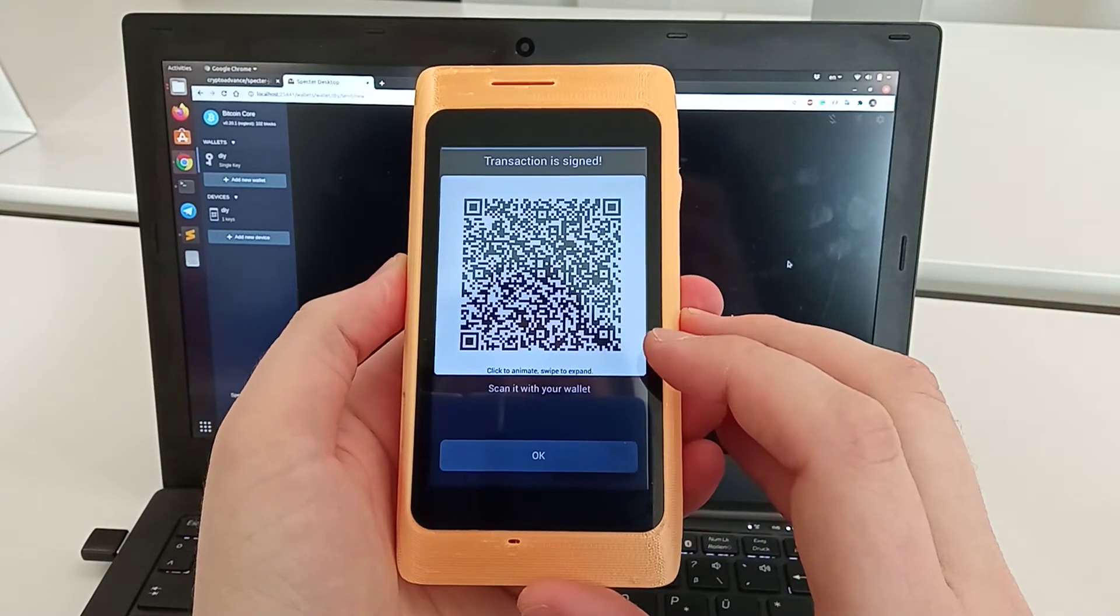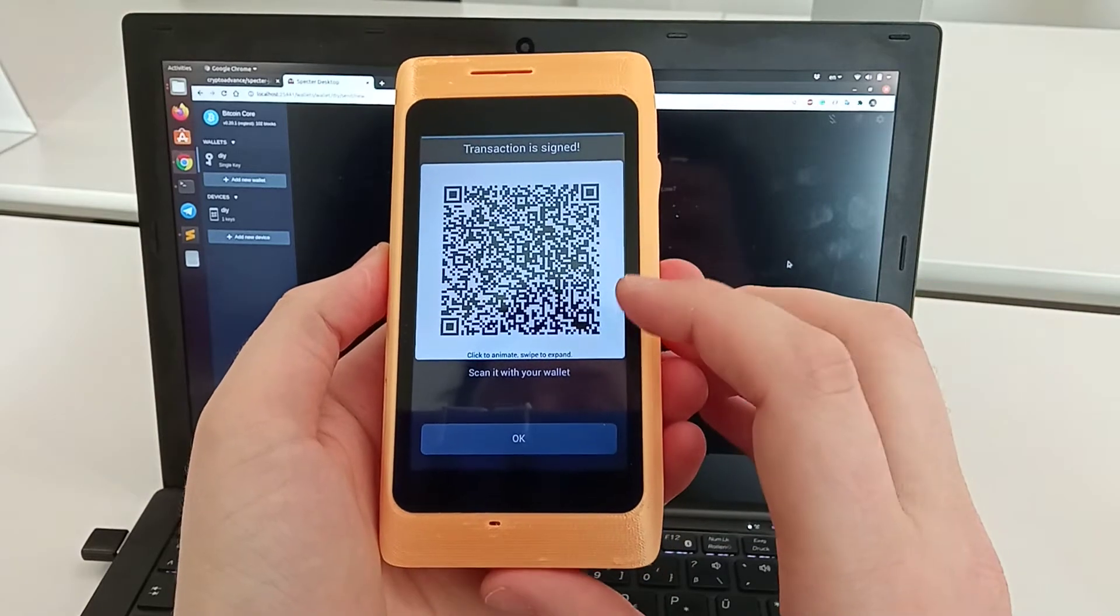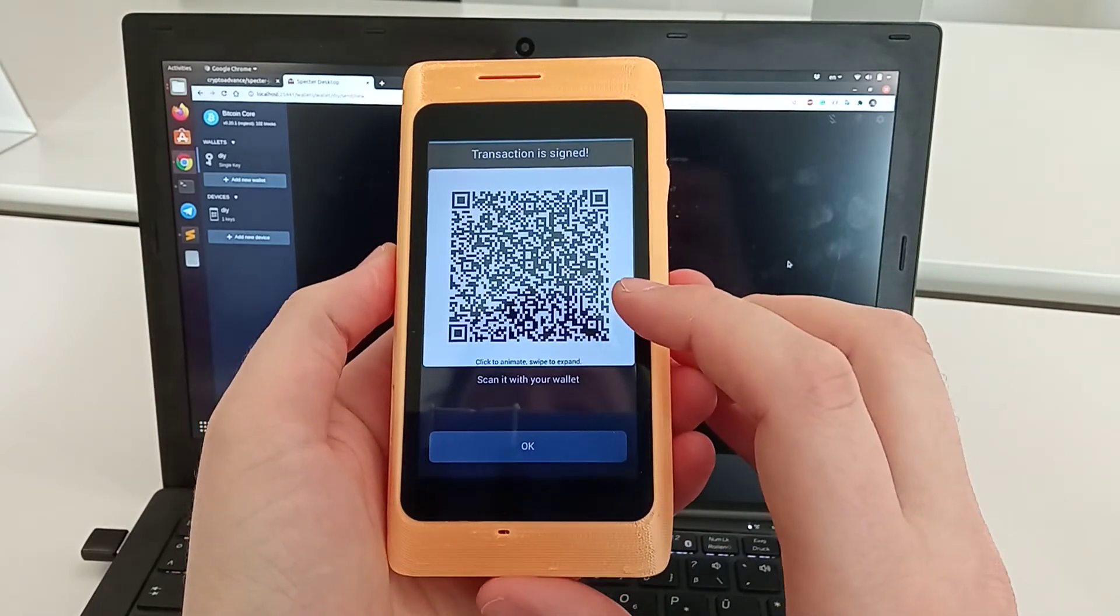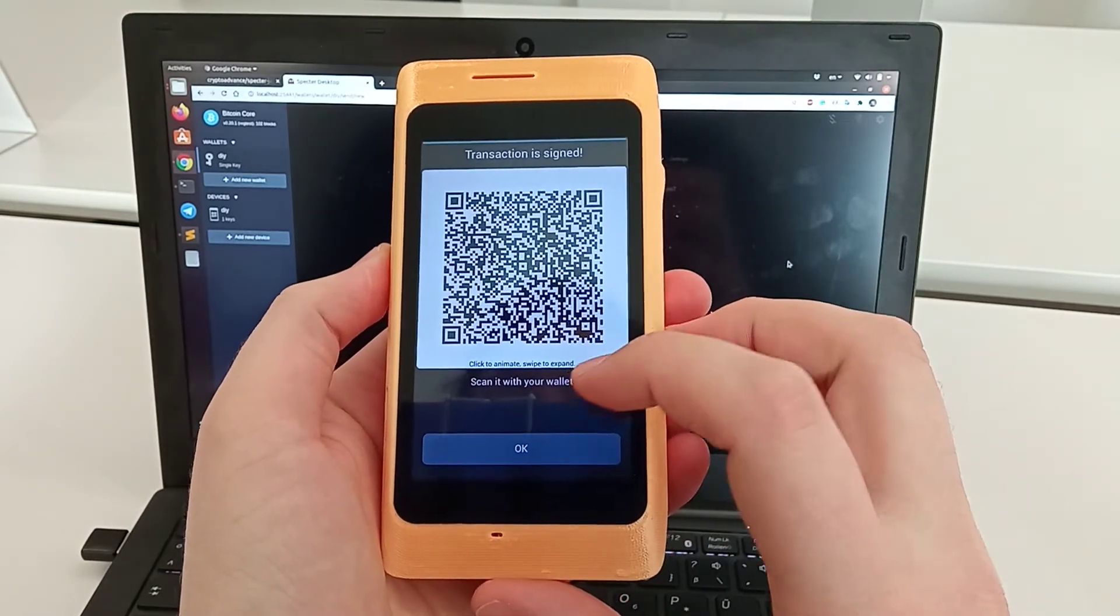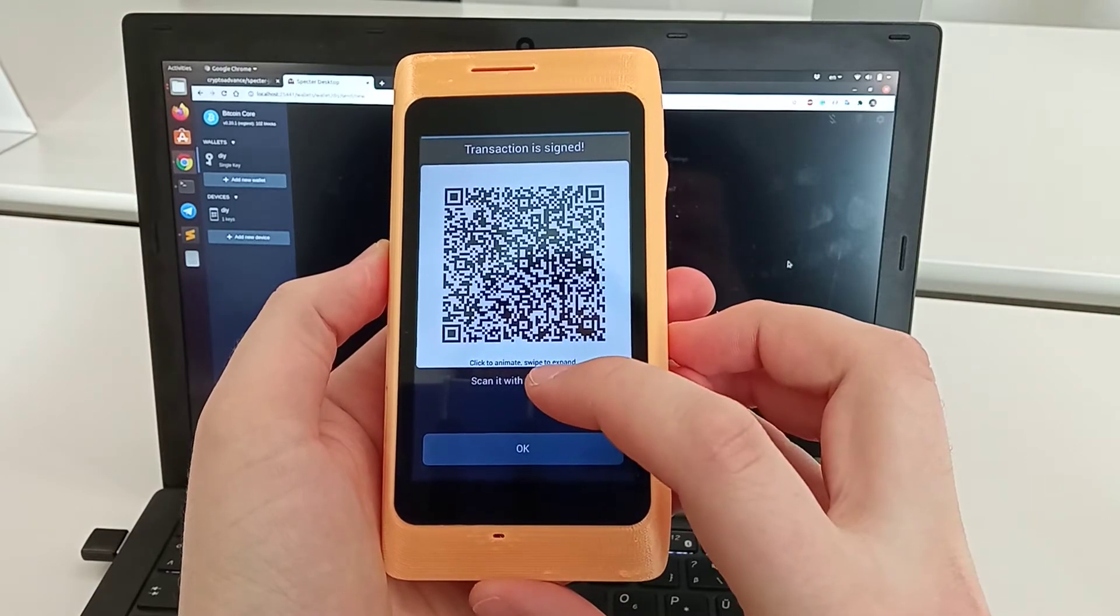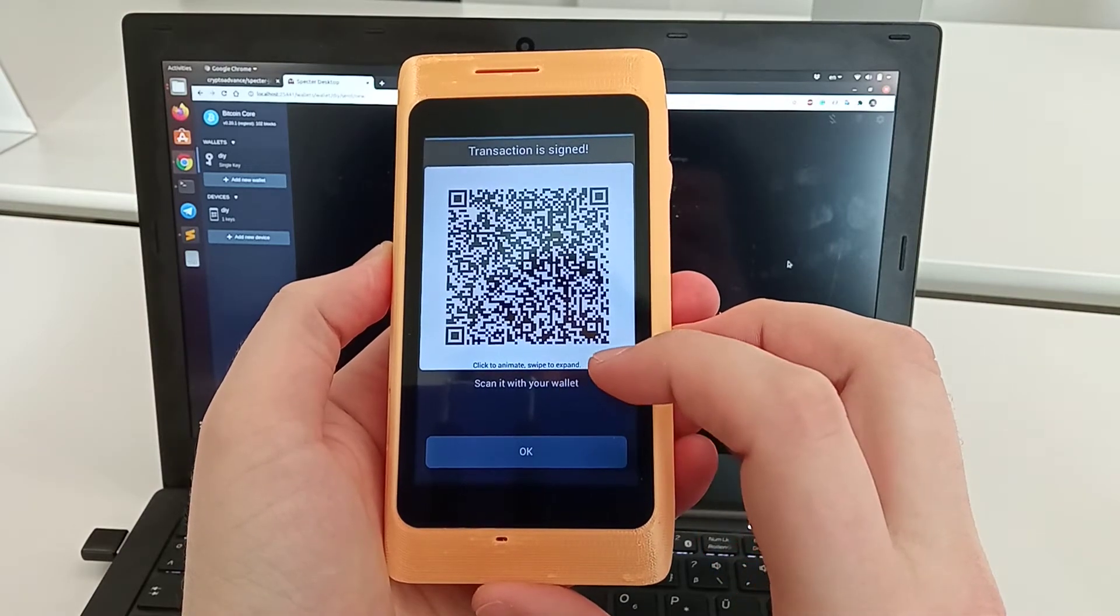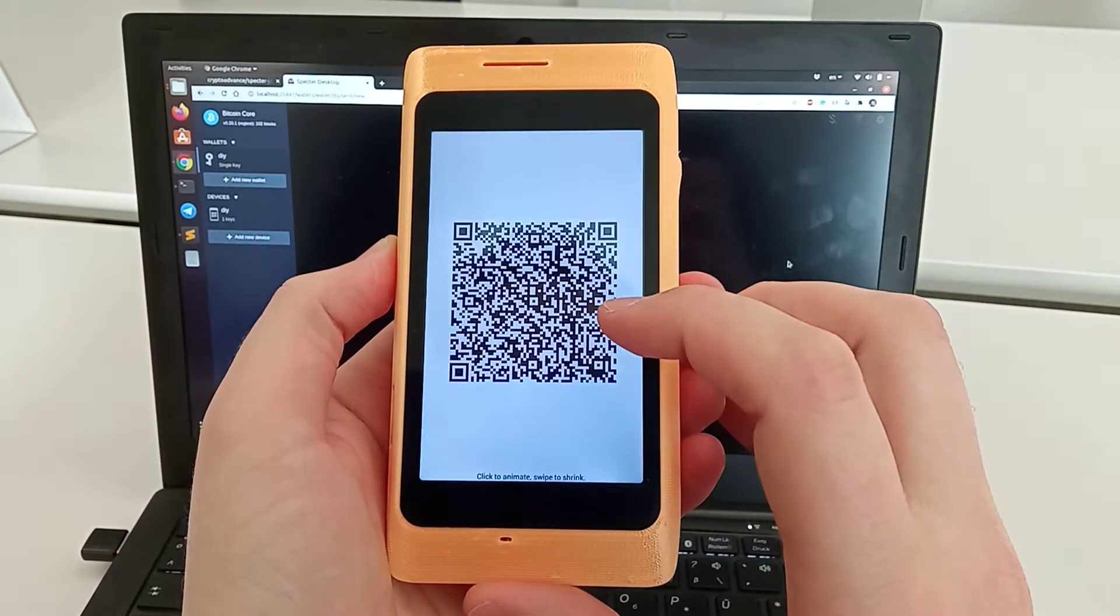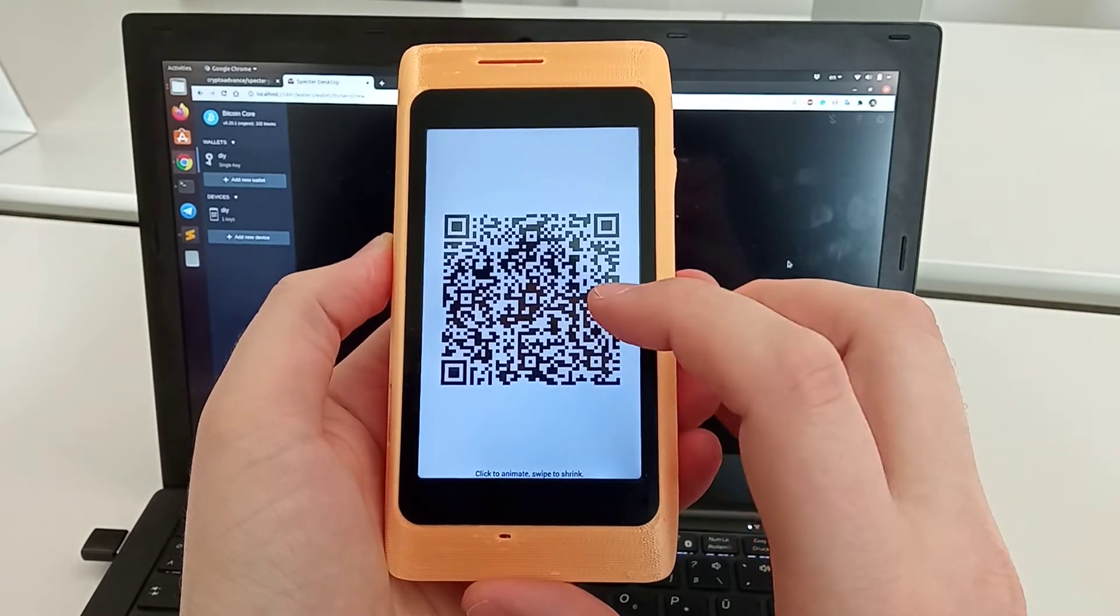We're happy about it, so we confirm and we get the same transaction. If you have problems with scanning the dense QR code, there are two ways. You see it says you can click to animate and swipe to expand.